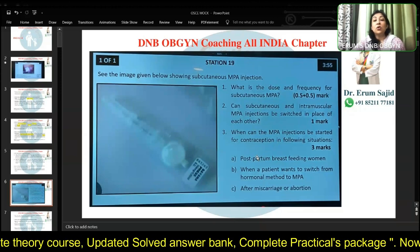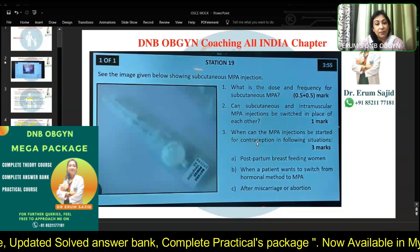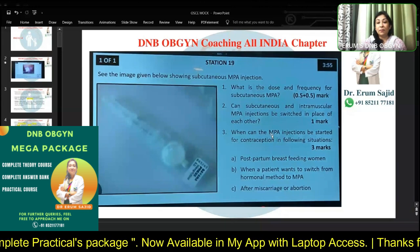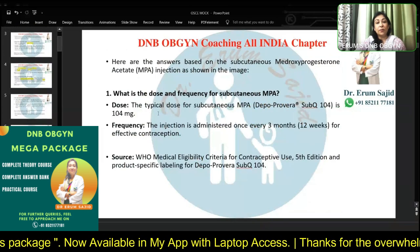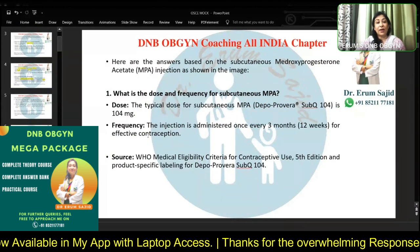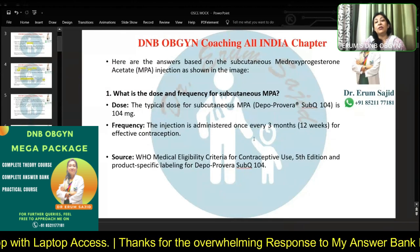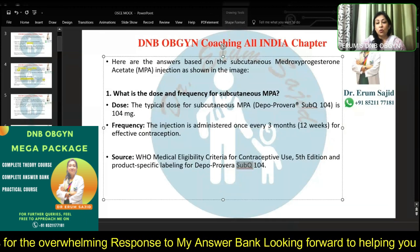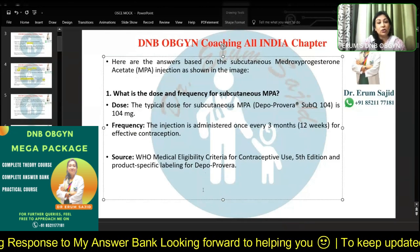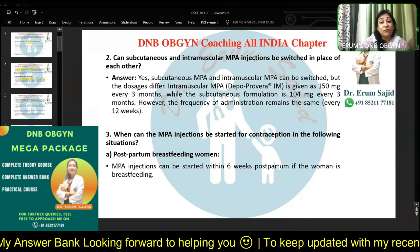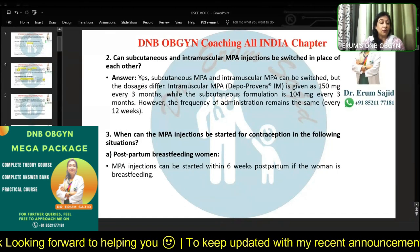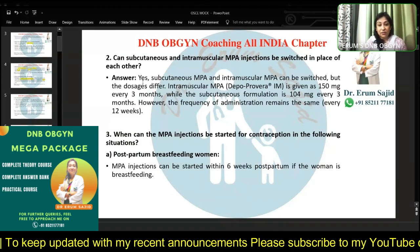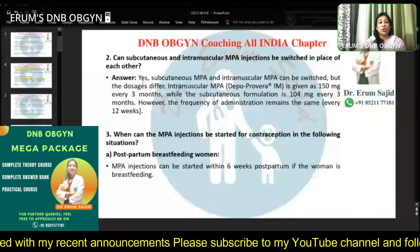This is subcutaneous DMPA. Most of you may not have used it in many centers, but this is subcutaneous DMPA. The typical dose is 104 milligrams, used like intramuscular DMPA every three months — 12 weeks — for effective contraception. I'm also checking the sources for the answer. Many of you have written it cannot be switched; can you give me the reason?